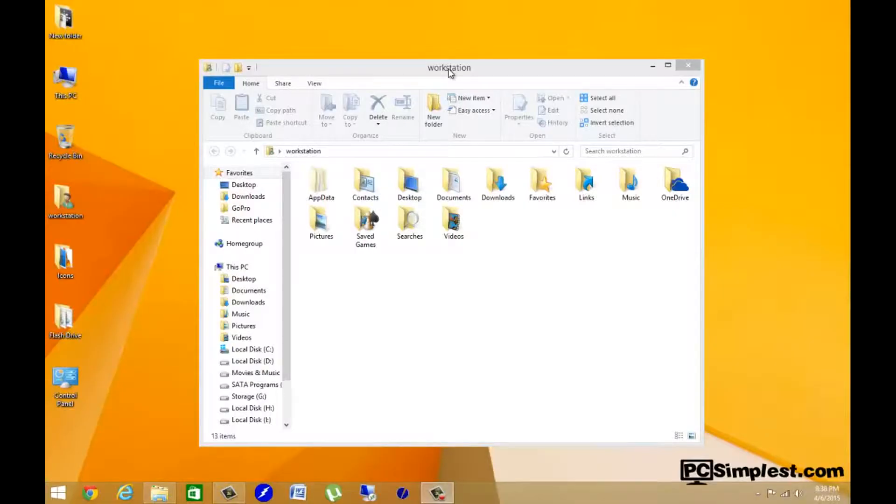Hello and welcome to PC Simplest. Today we're talking about keyboard shortcuts with print screen.